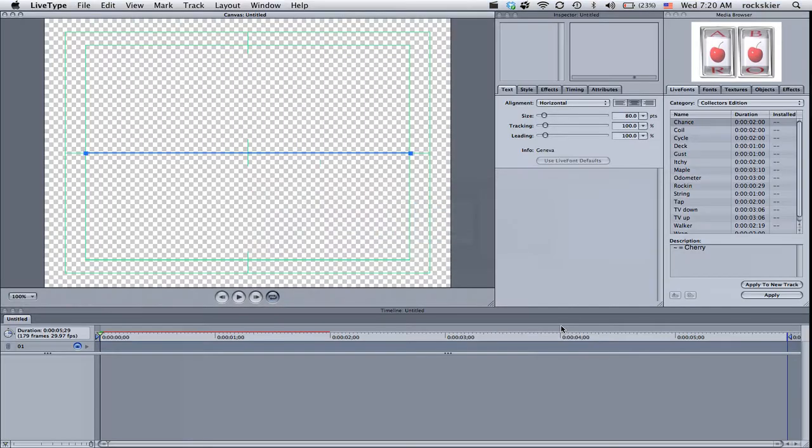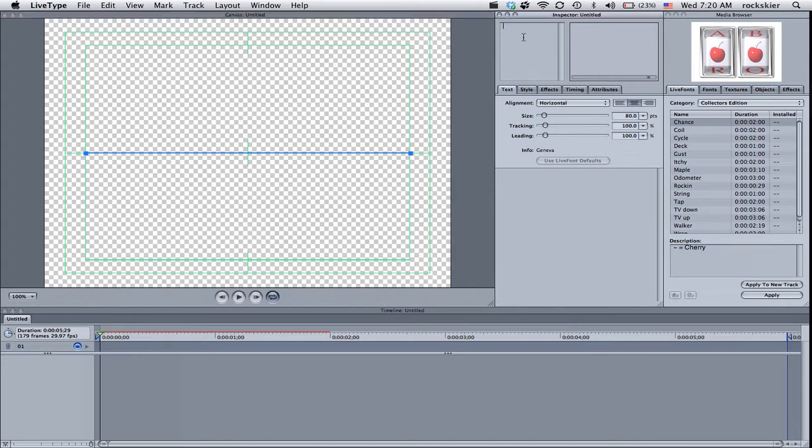So LiveType, first, this is just your interface. And the first thing you probably want to do is add some text. So go ahead and just click up here in this box and add some text.